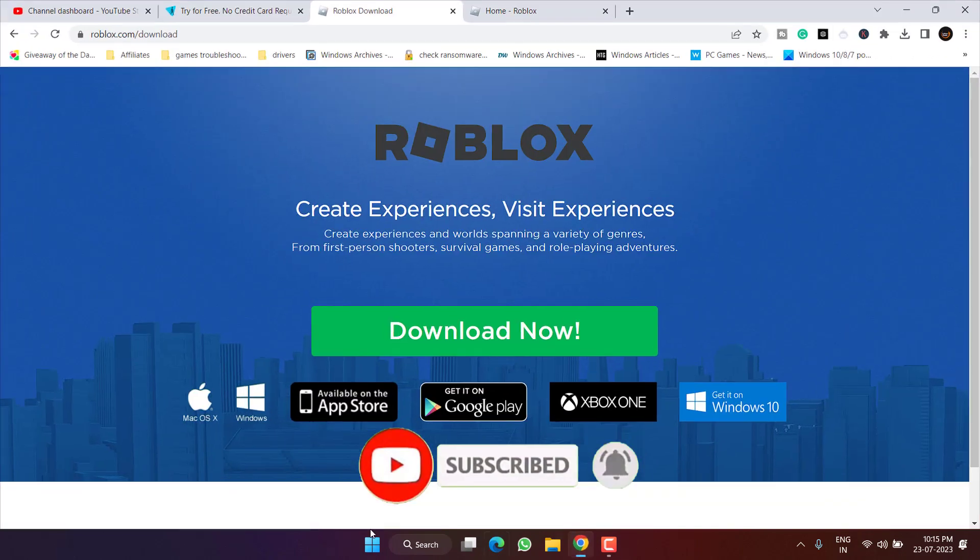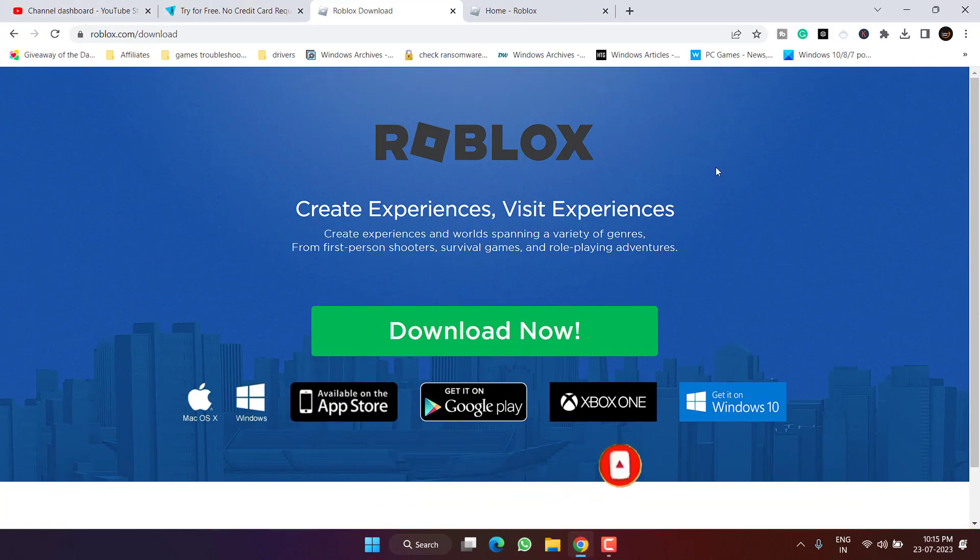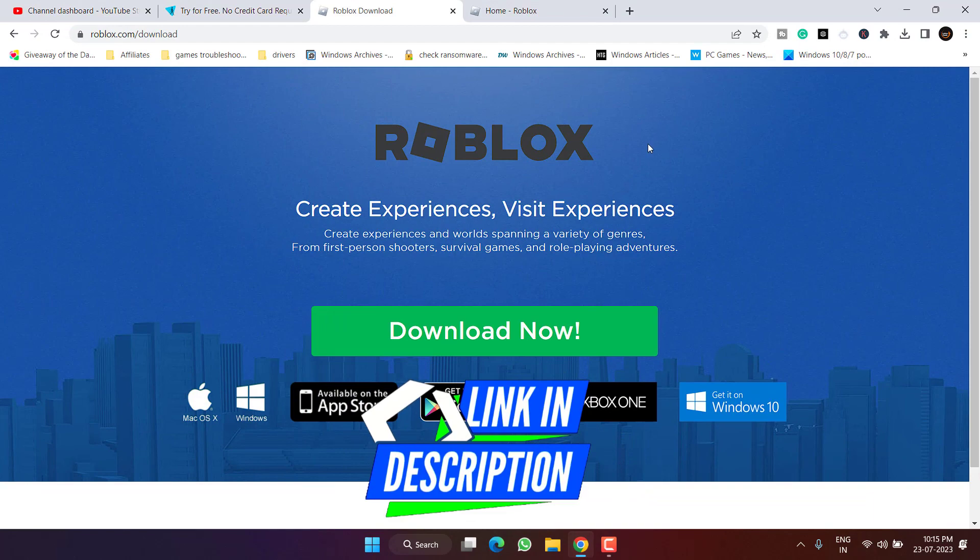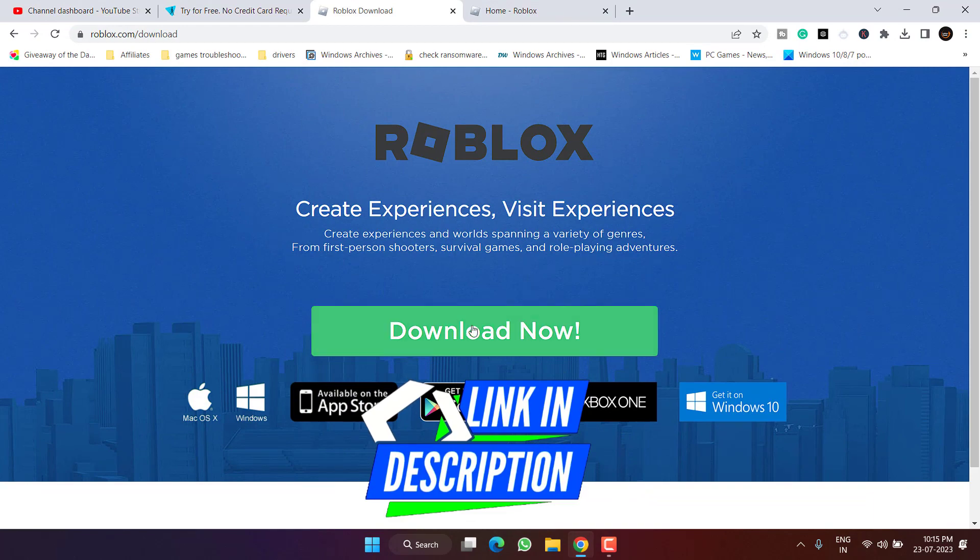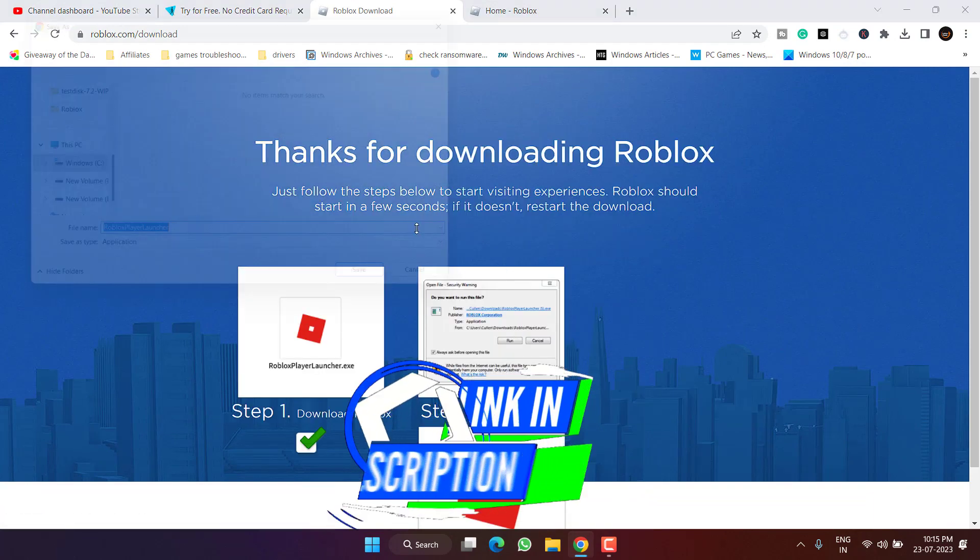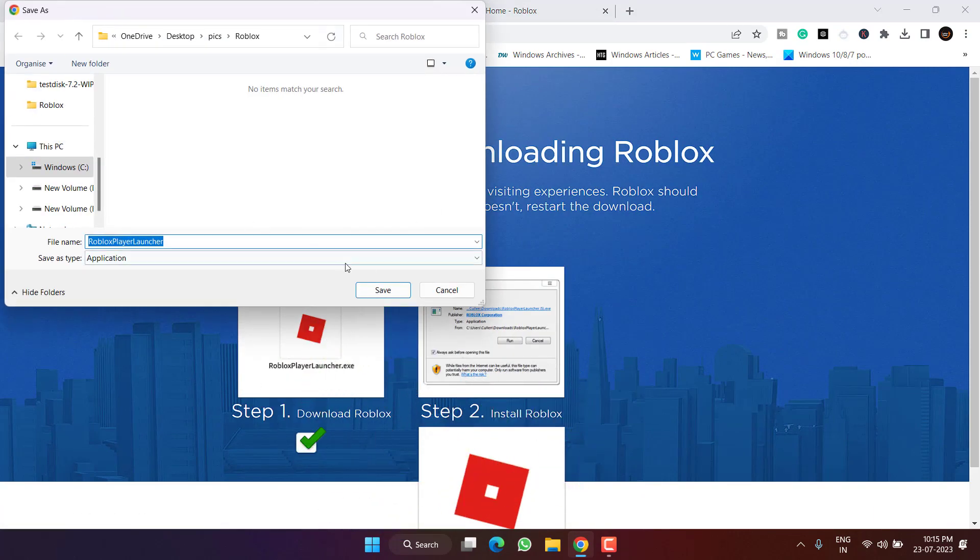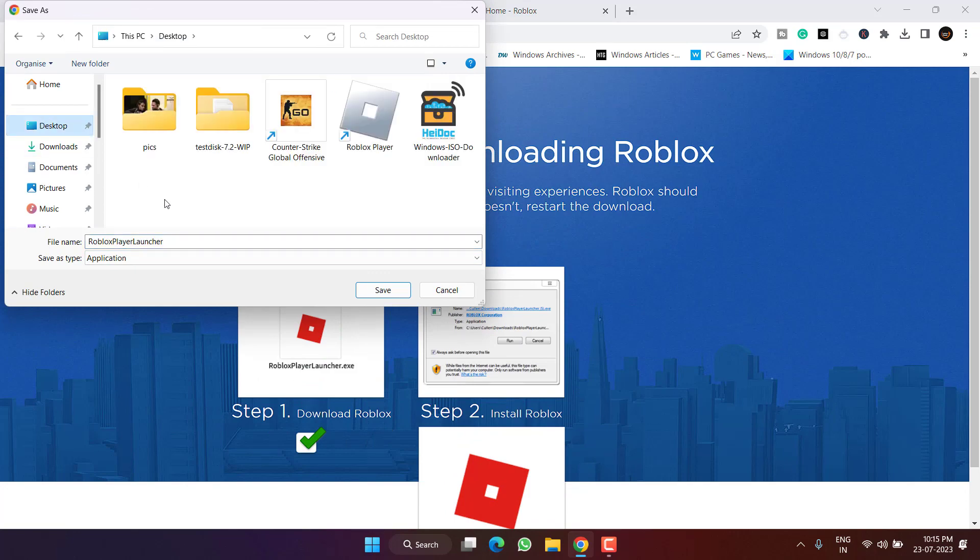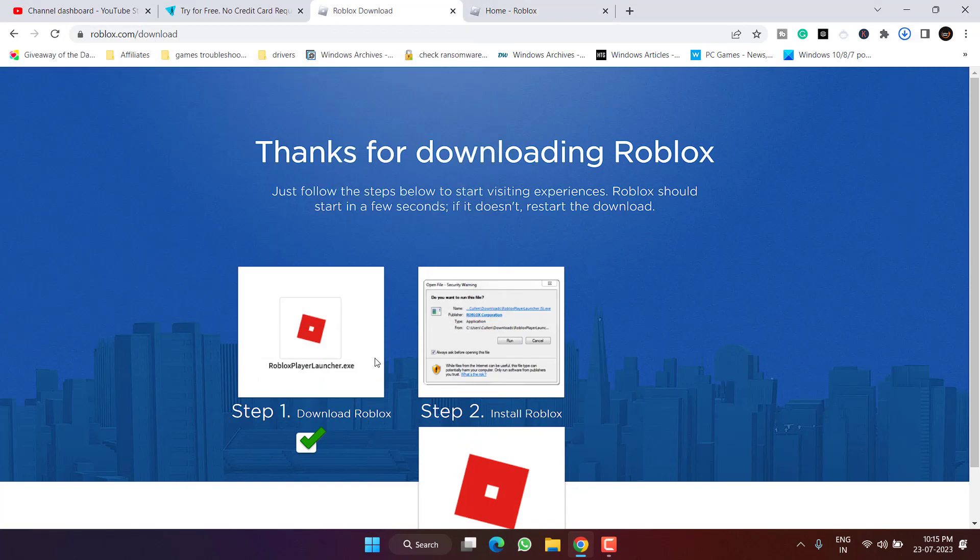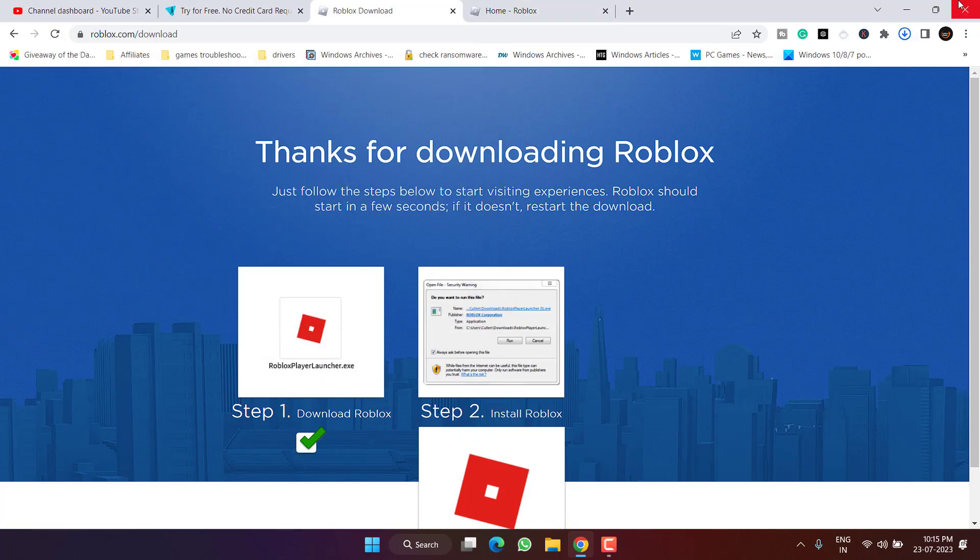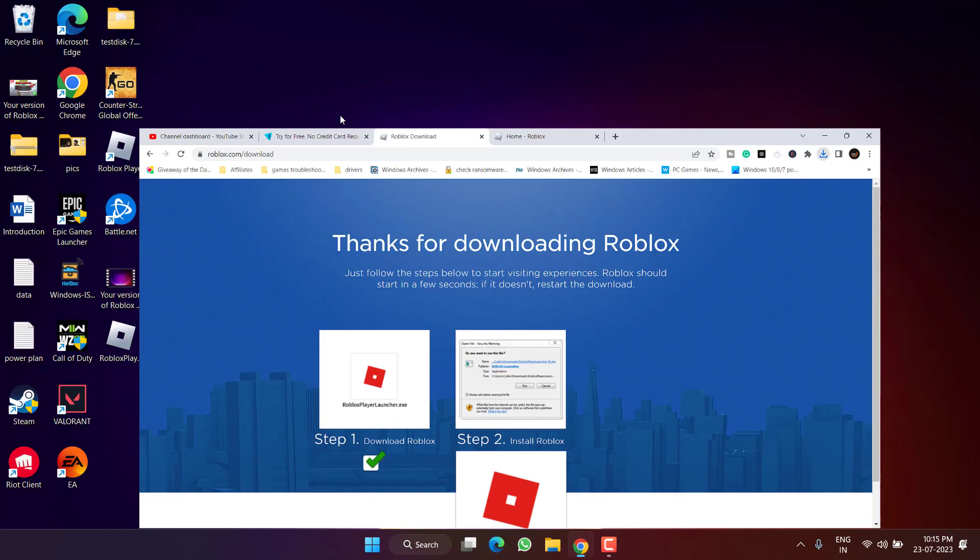Open up your browser and download the browser version of Roblox by clicking on the option download now. Save it to the desktop. Once saved, install this particular program and then try to play the game.